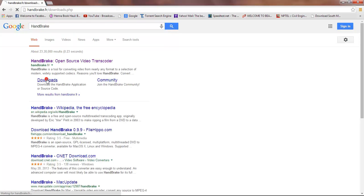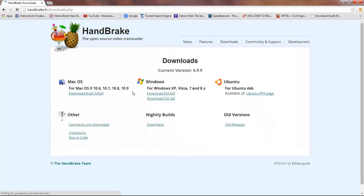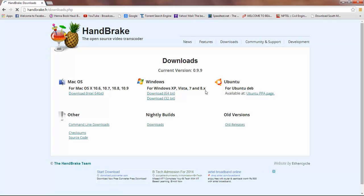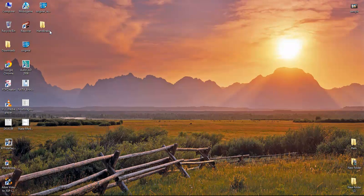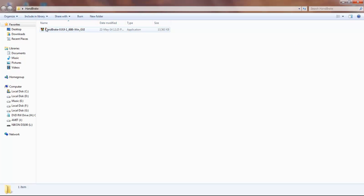Here you can see the Downloads option — click on that and you can download for the particular OS you have, that is Mac, Windows, or any other. In Windows you have 64-bit and 32-bit. As I have already downloaded it, just after downloading, double-click on the software and you can install it.